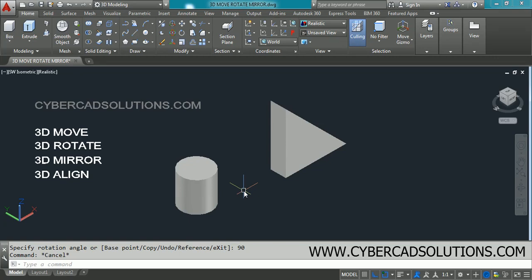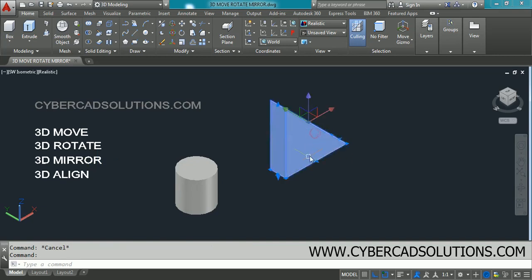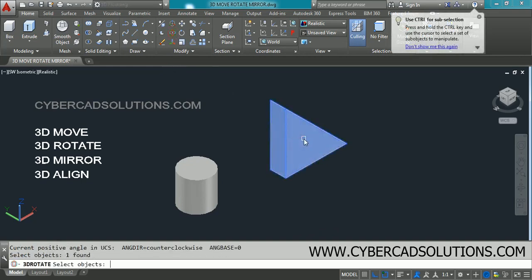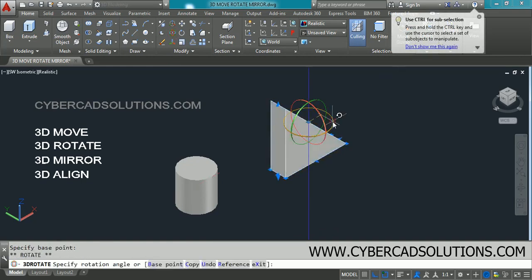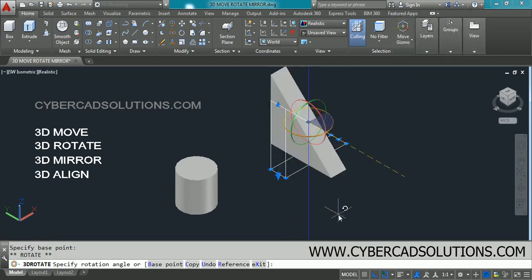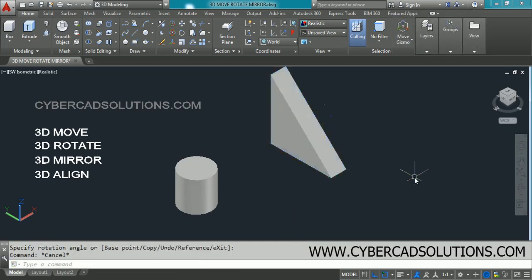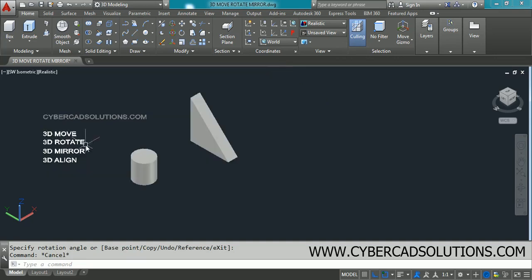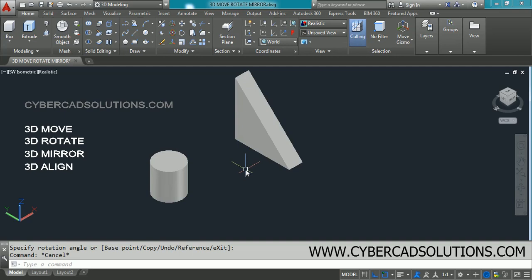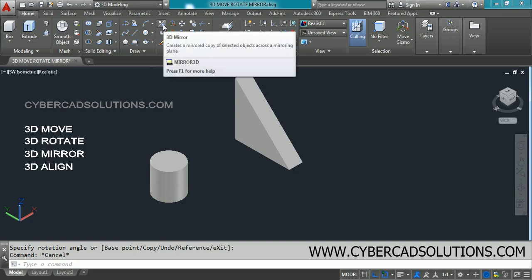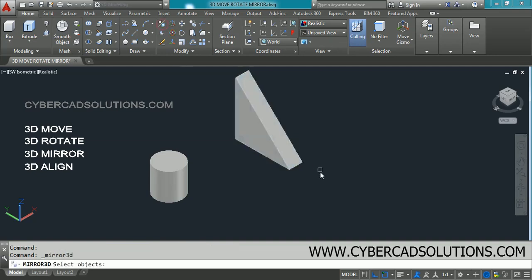Now we shall see the 3D Mirror command. First, I want to rotate this wedge about the Z-axis: go to 3D Rotate, select the wedge, press Enter, click the blue color circle, and enter minus 90 degrees. Now for 3D Mirror — if you want to mirror objects about any plane, use this command. Go to the Modify group and click the 3D Mirror button, or type the command at the command prompt.